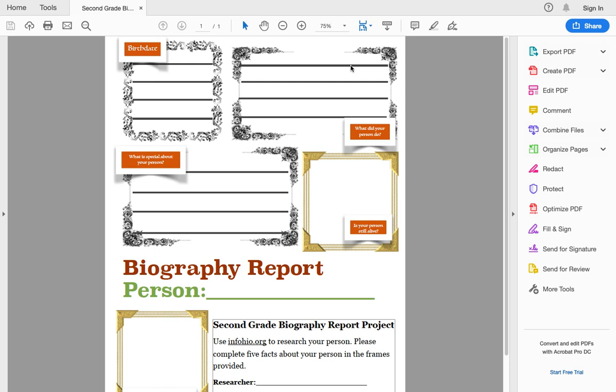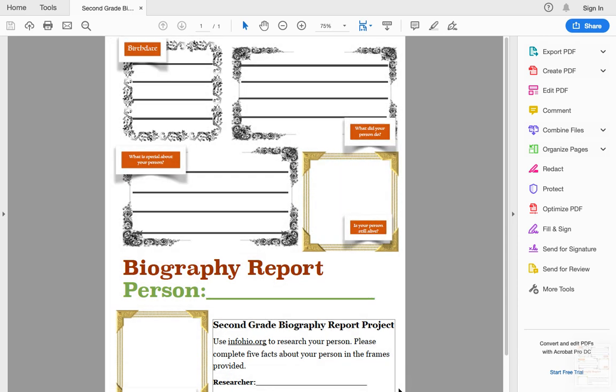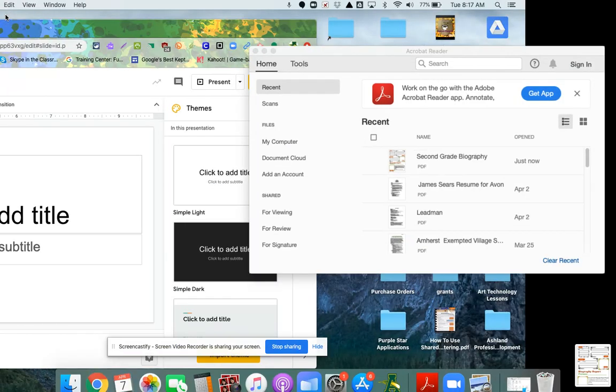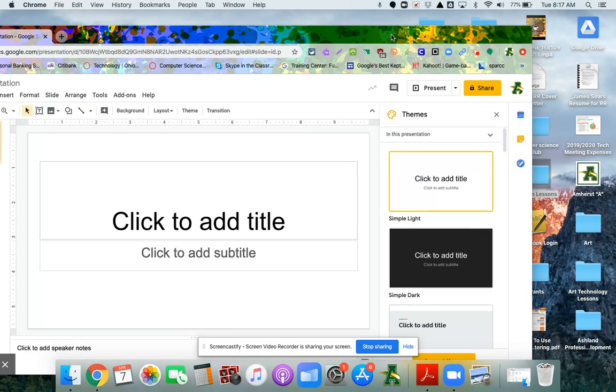On a Mac to screenshot, you're going to use Command Shift and the number four, then click and drag till you get the entire image that you want. It'll screenshot and automatically save it to your desktop. Now I can close this PDF. I don't need it anymore and I can go back to my slides.